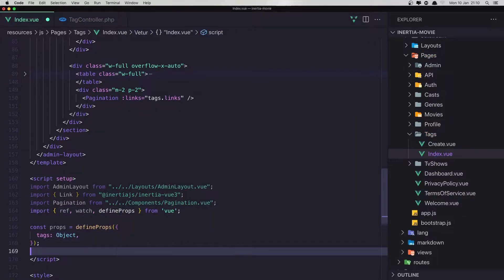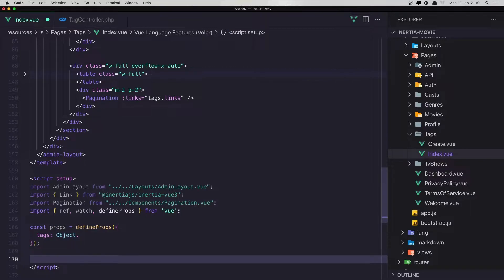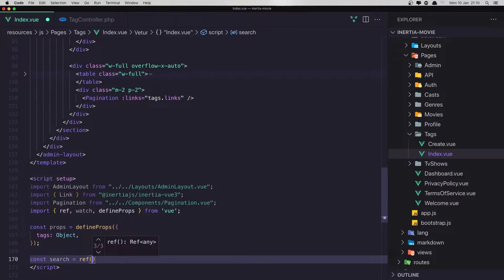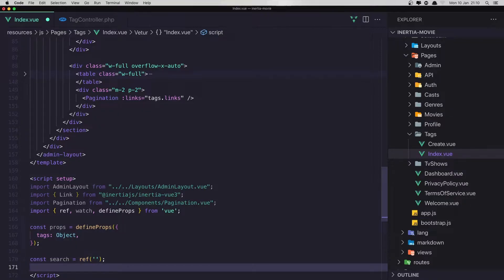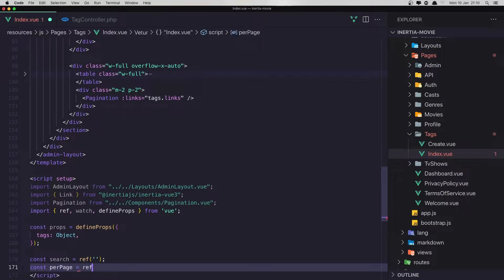With that, now we can create a constant for the search, which is going to be ref with an empty string, and also a const for the per page, which is going to be ref with a default value of 5.